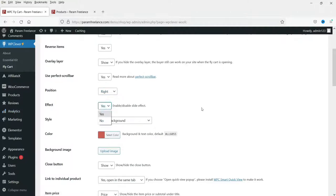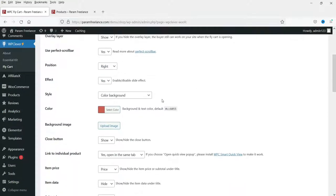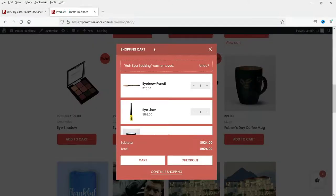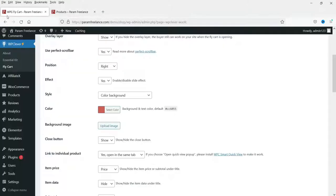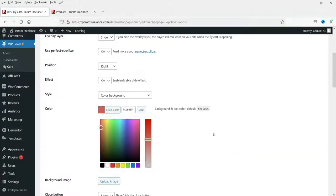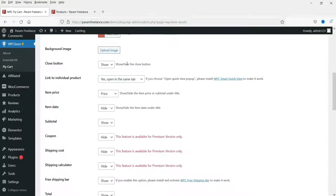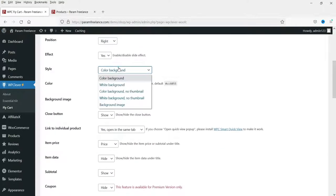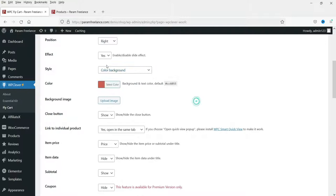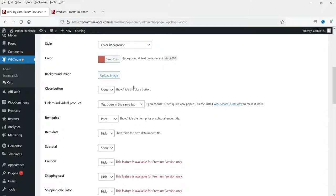'Effect' — do you want to show an animation effect? It is set to Yes so I'm not going to change it. For 'Color background', you can see the current color and change it if you want. If you want to add a background image instead, you can select 'Background image' and it will display that instead of a color background.